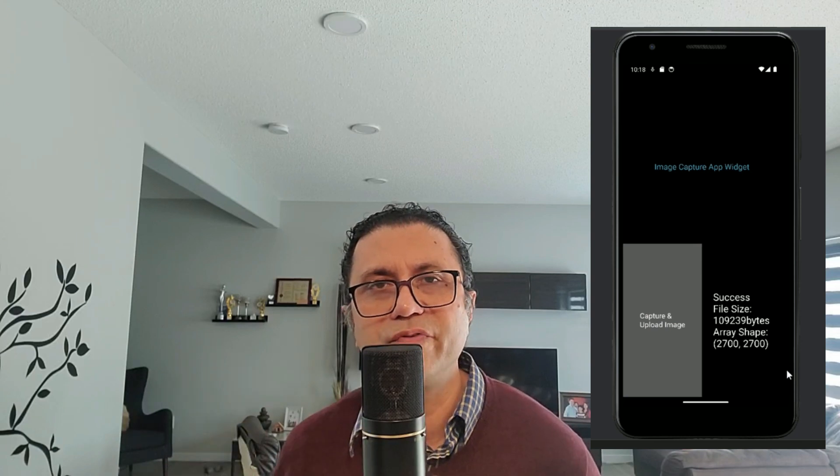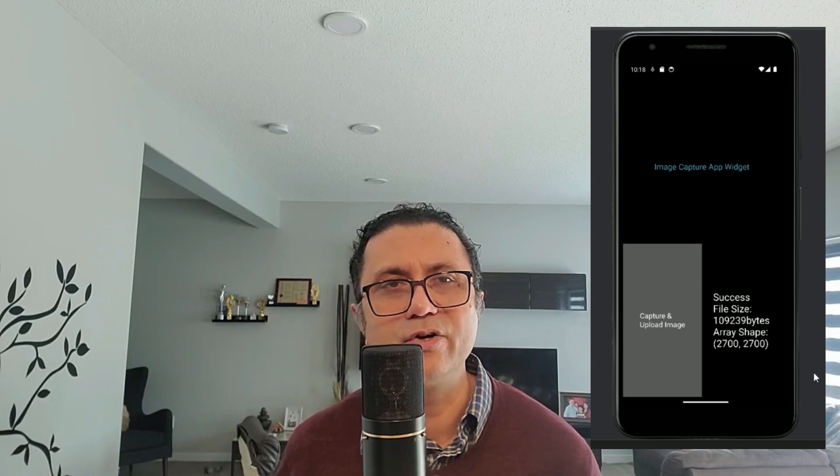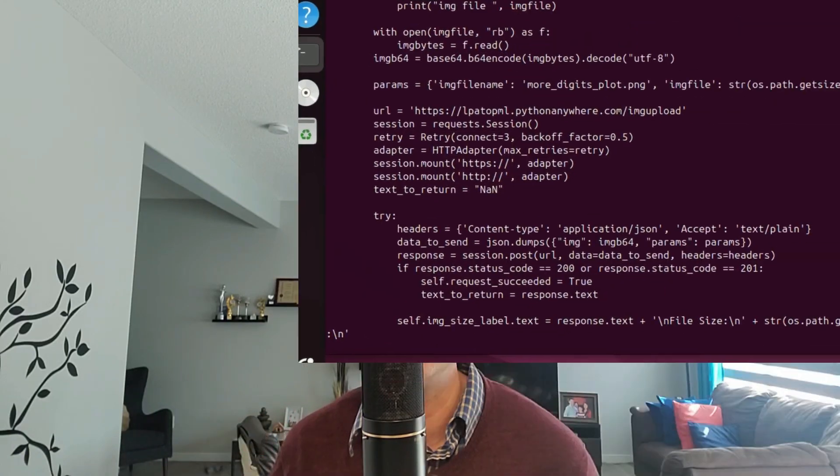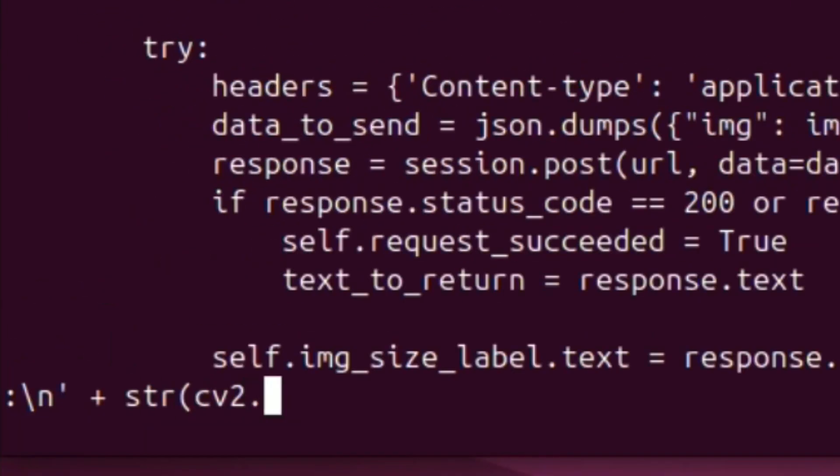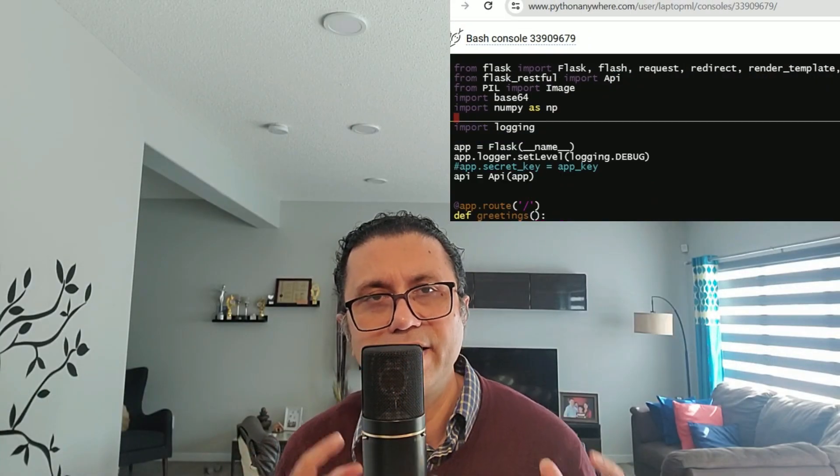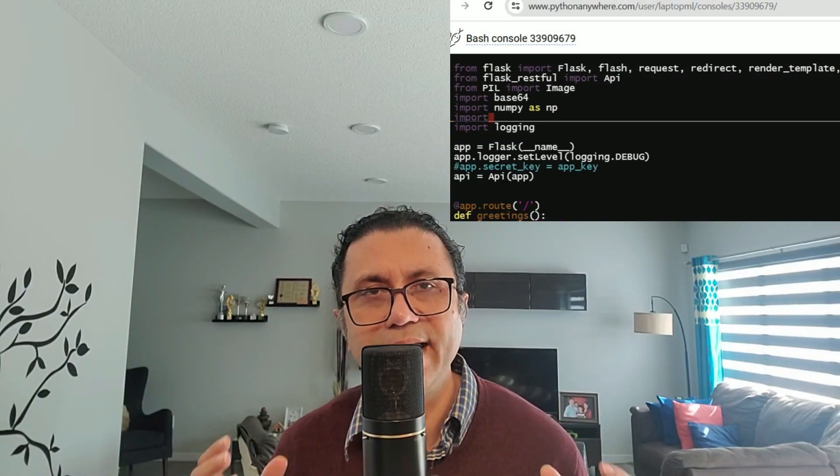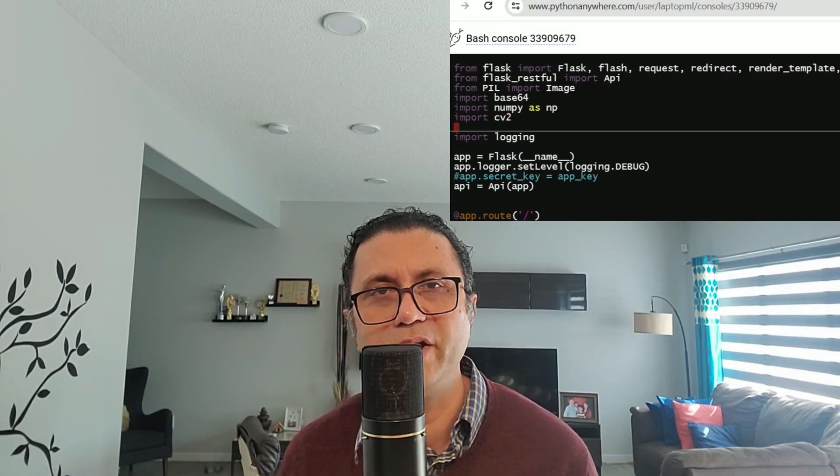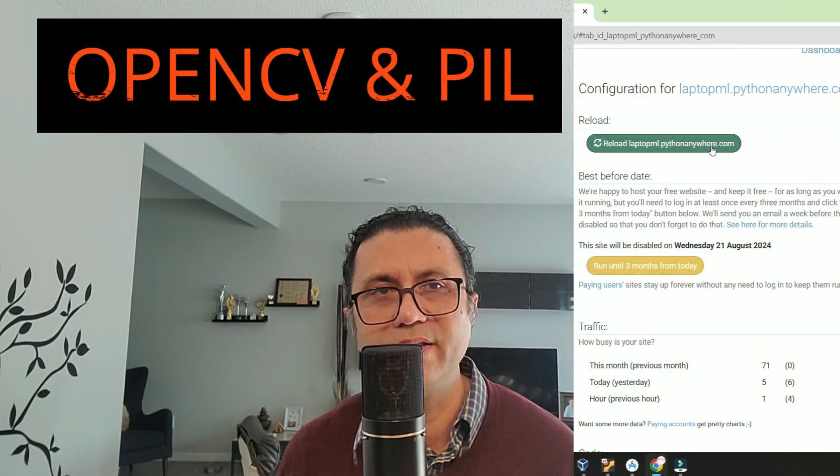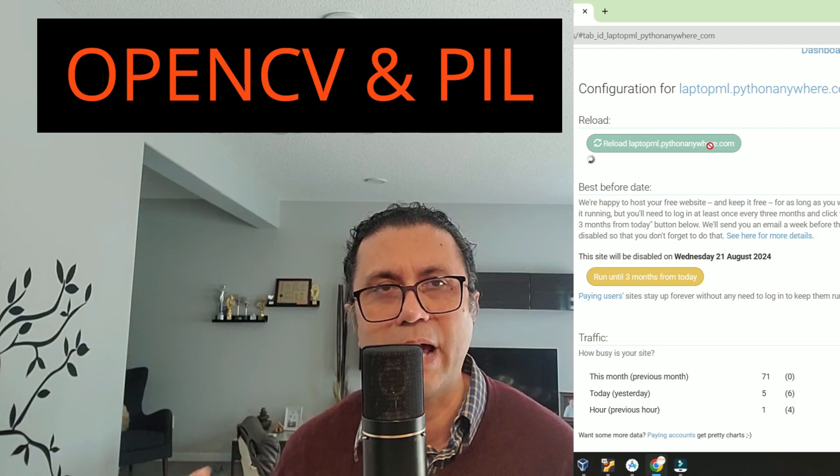Load image files on an Android phone, send that image file to a server for OpenCV processing, and have that server handle the image with OpenCV and Python imaging libraries.